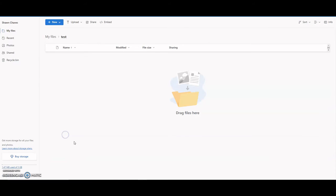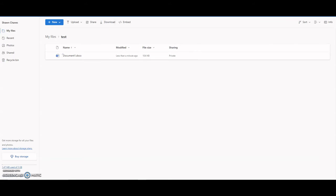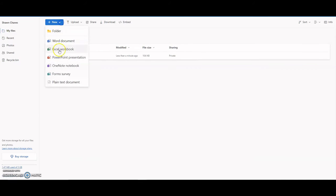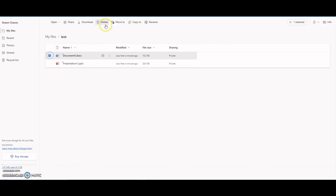If you go into the Test folder, now I can create a Word document if I wanted to, and create a PowerPoint presentation if I wanted to. Again, I can share these. If I select it, it gives you more options.